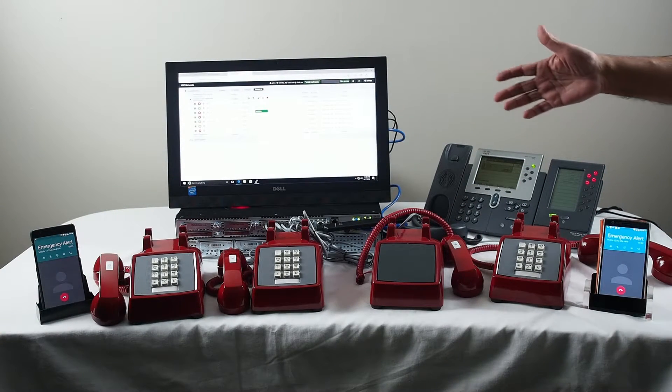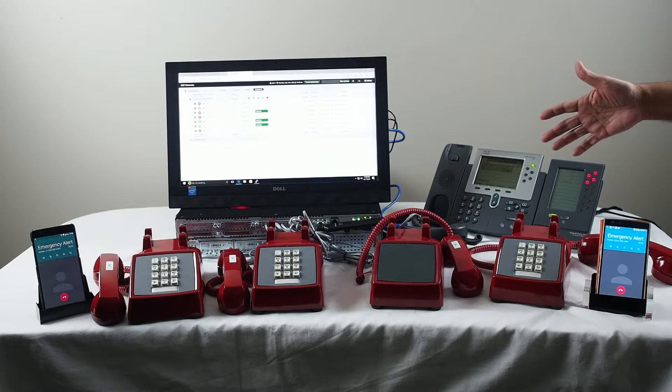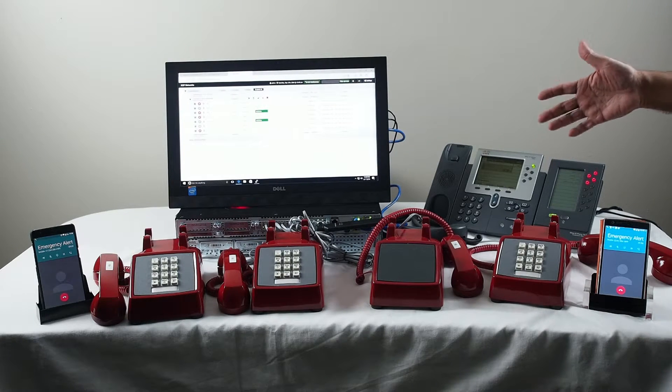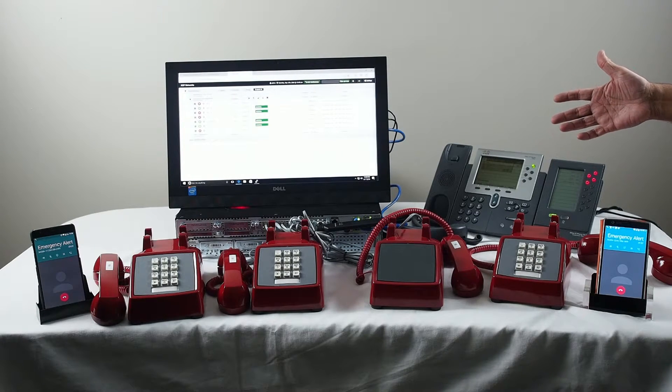At this point, all the four red phones as well as the two cell phones are on a fire bar conference.